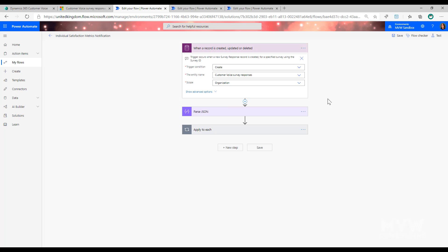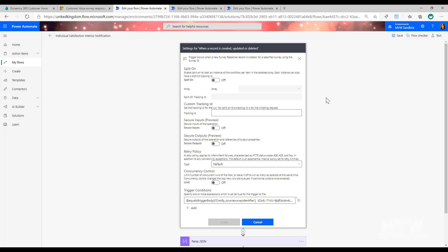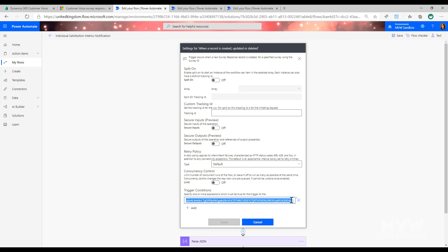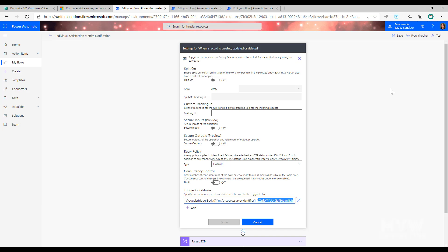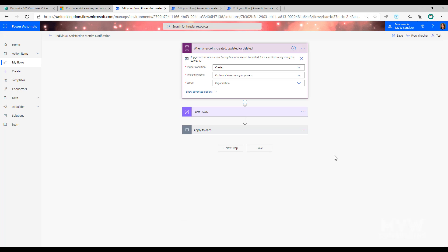If we just use that trigger, it will run for every single survey response for every survey we have. To limit it, we can click the ellipsis, go to settings, and add a trigger condition. We set 'msfp_source_survey_identifier' equal to the specific survey's ID. That identifier is the form ID shown on the survey and also appears at the end of the URL when sharing the survey, so it will only run for that specific survey.